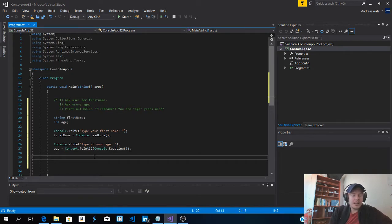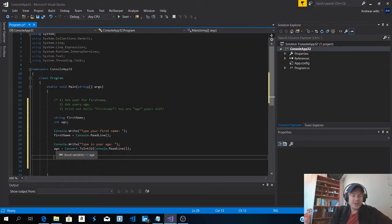And now this one converts the string to an int, the age.